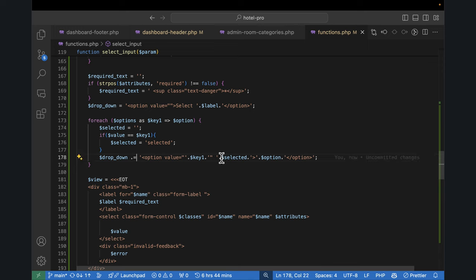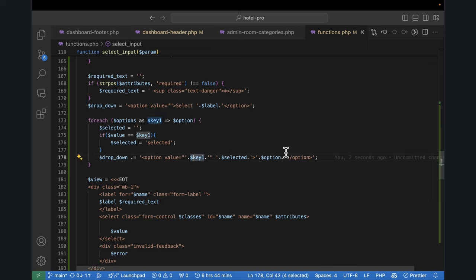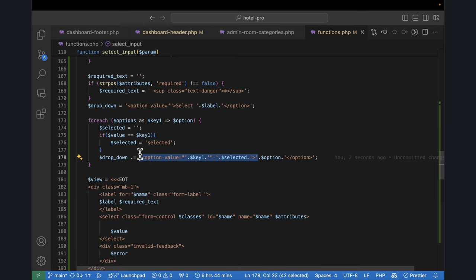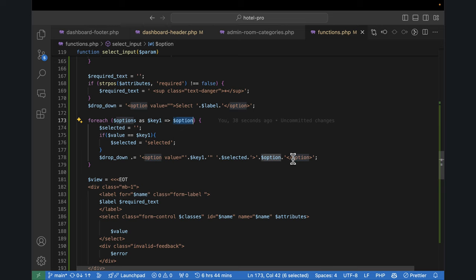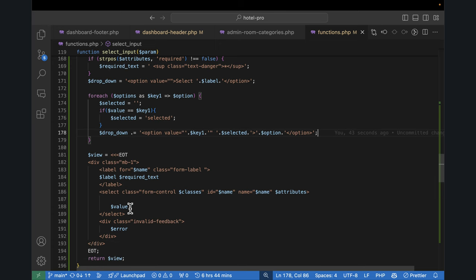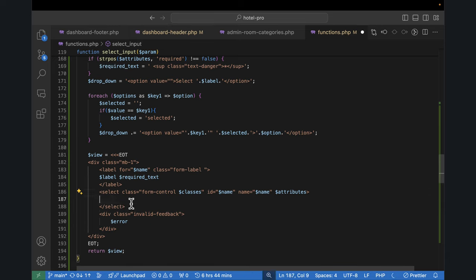I put this dropdown variable here between the opening and closing select tags. To summarize: I duplicated the text input, created an options array defaulting to empty, and if options are set and is_array in params, I loop through them. For each option, if the value equals the key, I set 'selected'. I concatenate each option into the dropdown string and place it inside the select element.